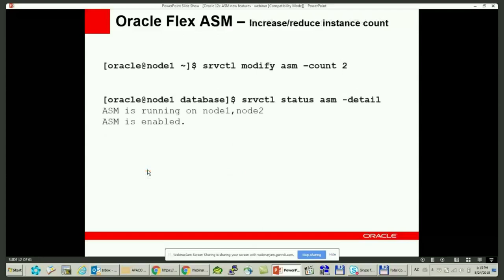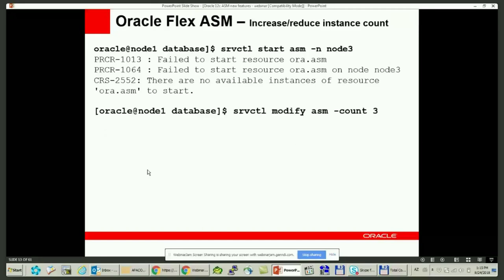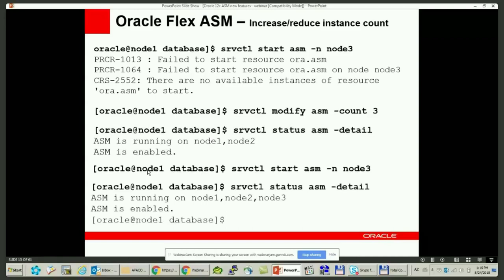To specify or change the number of ASM instances, you can run 'srvctl modify asm' and provide the new cardinality number. If you set it to 2, run 'srvctl modify asm -count 2' and one of the ASM instances will shut down automatically. To increase the count of ASM instances again, start the ASM instances manually. If you try to start a third ASM instance when cardinality is set to 2, it will fail. You must first increase the cardinality from 2 to 3, and then start the ASM instance on that node.